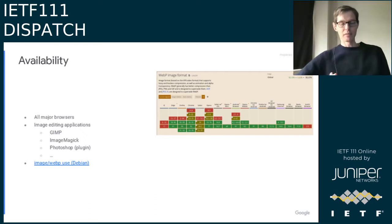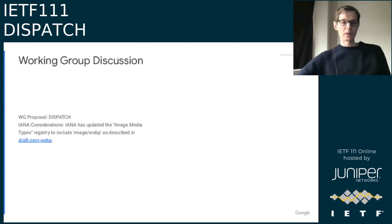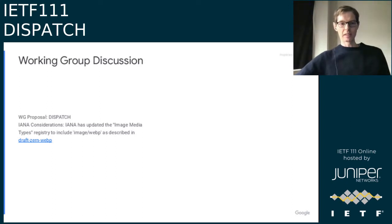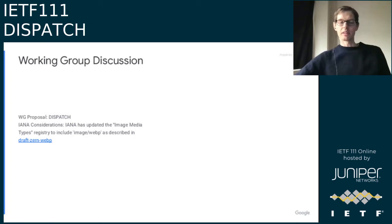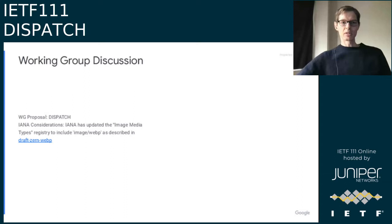James: The goal of this dispatch presentation is to discuss where WebP registration best fits so that we can get it officially registered — it's blocking some other standards work based on the project's bug tracker. The question is the best path forward.